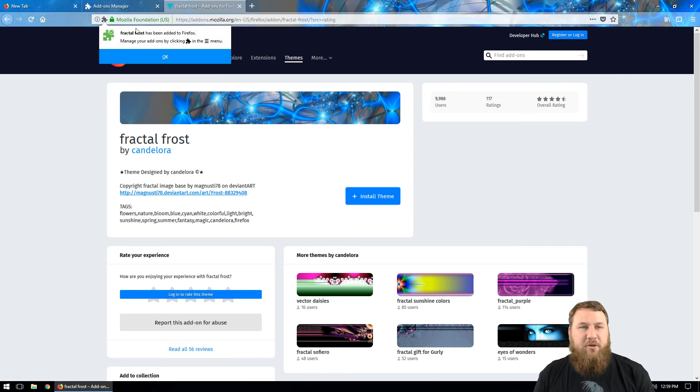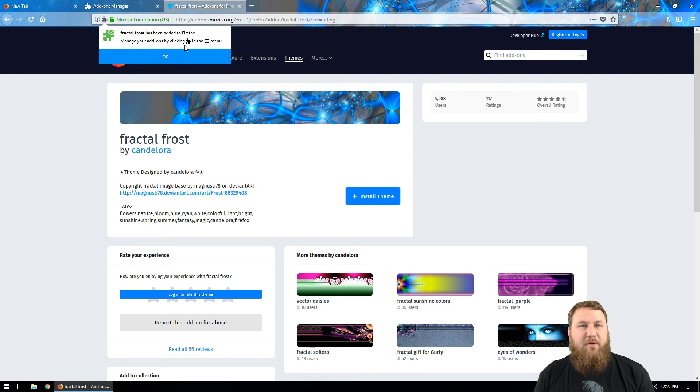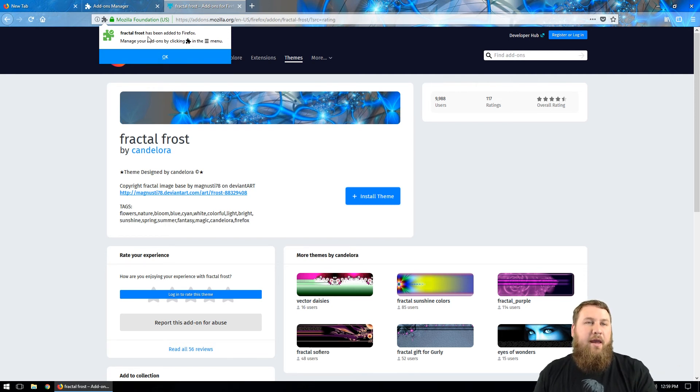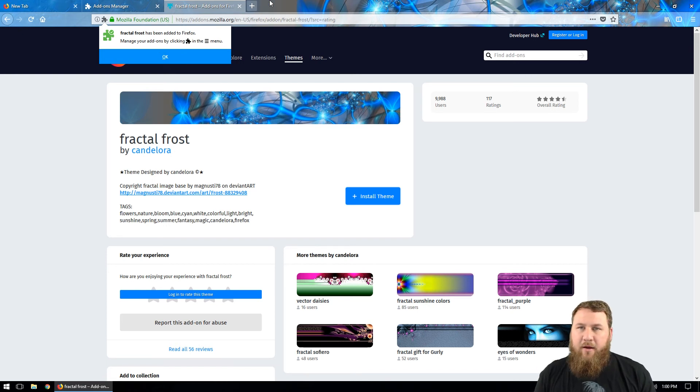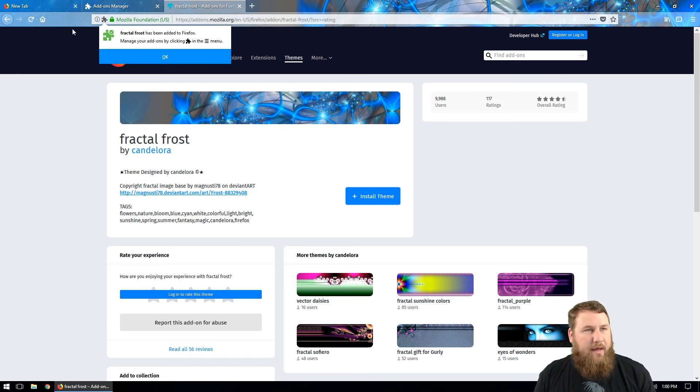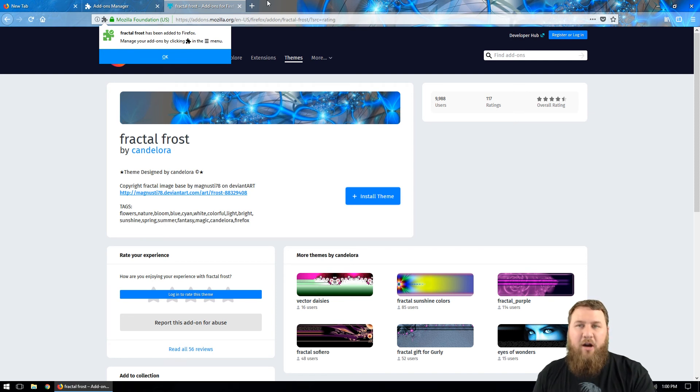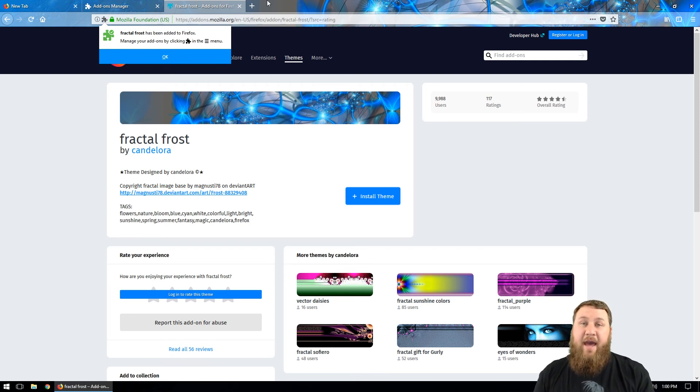You're going to get a little message up here that says manage your add-ons by clicking the puzzle in the menu and Fractal Frost has been added to Firefox. And then you did notice that right here on the top section that the actual little top bar was able to change and it has added your actual theme.